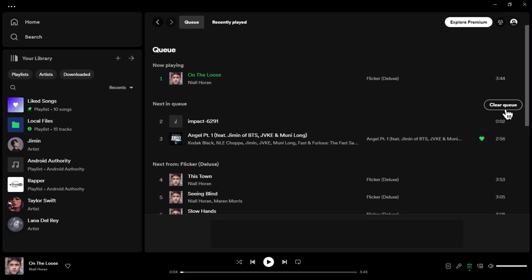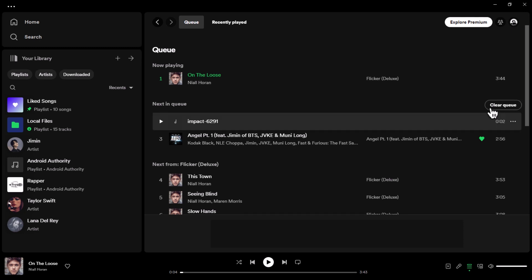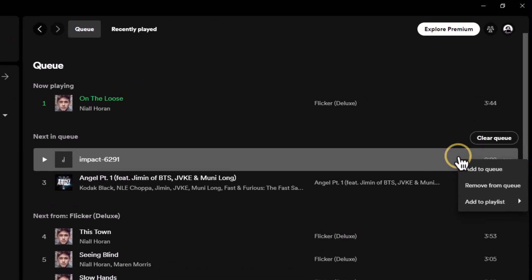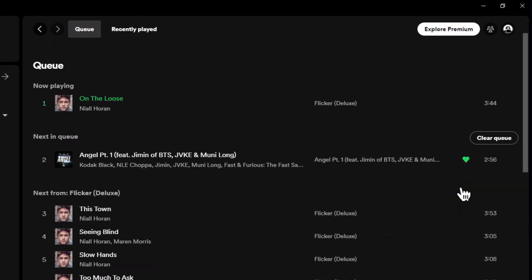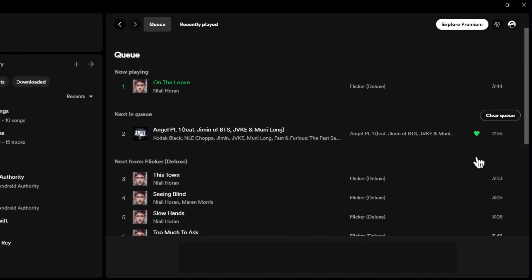But what if you just want to remove a specific song from your queue? Just right-click on the song in the list, and a remove from queue option will appear. Select it, and it will bid farewell, making way for new musical discoveries.